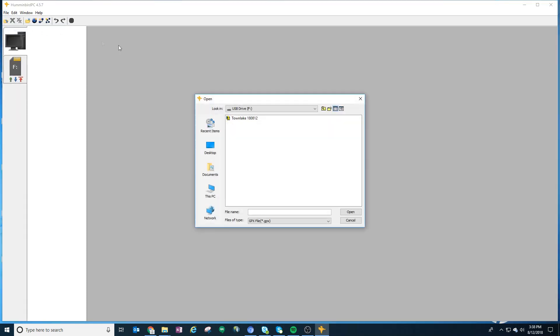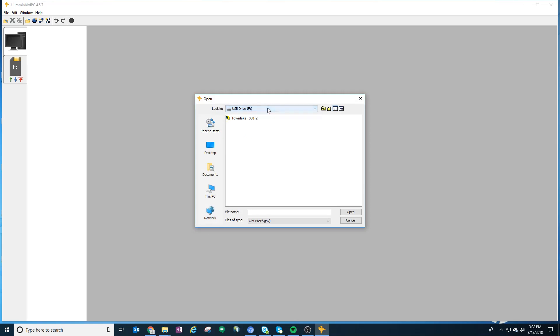Just go to File, Open, and go to that location - that F drive where you just inserted it. There's the GPX file that was sent. In this case, Town Lake was the name of the file. Open it.